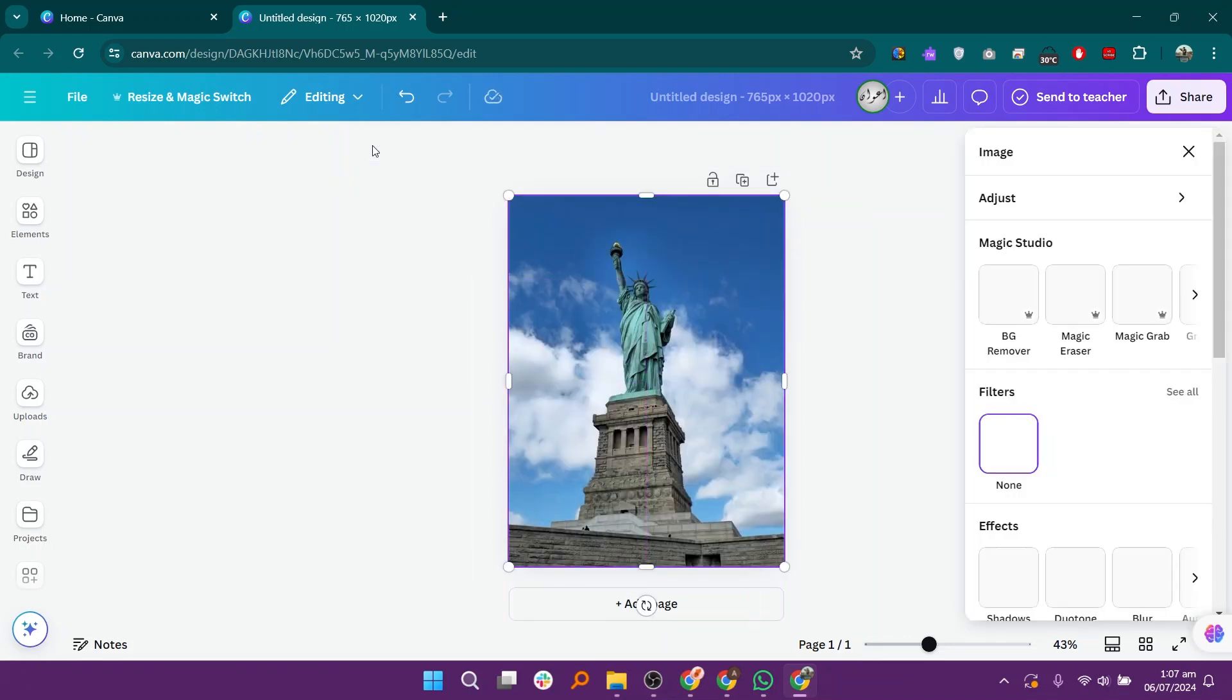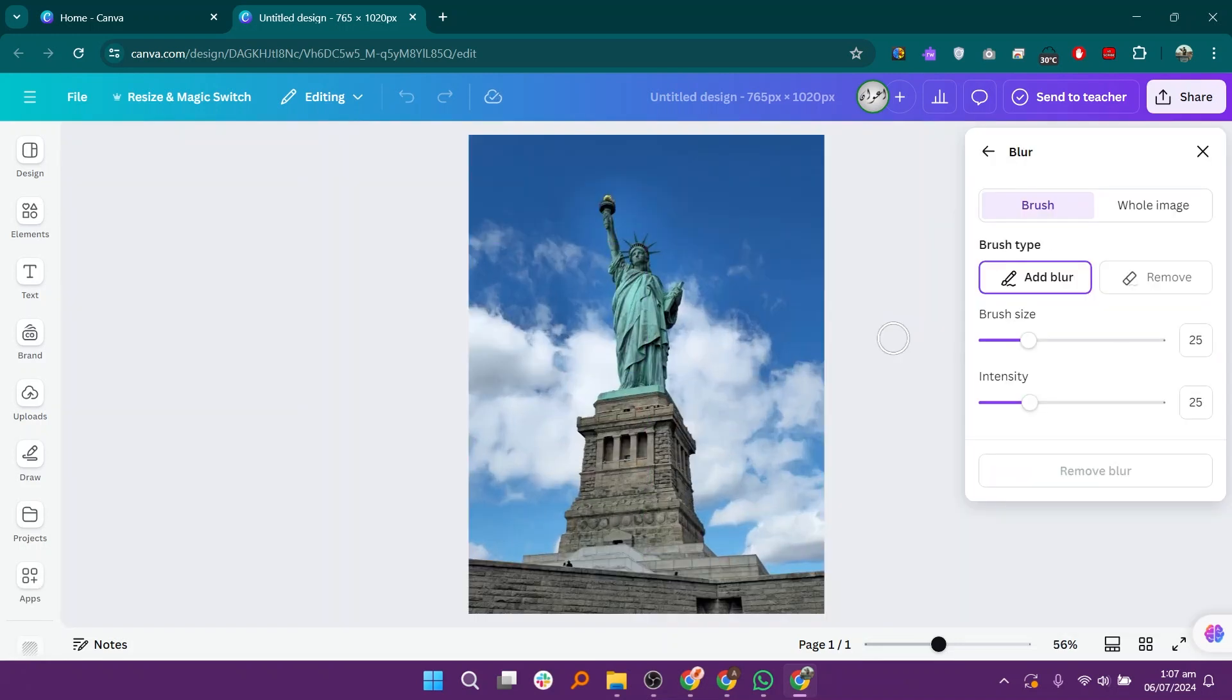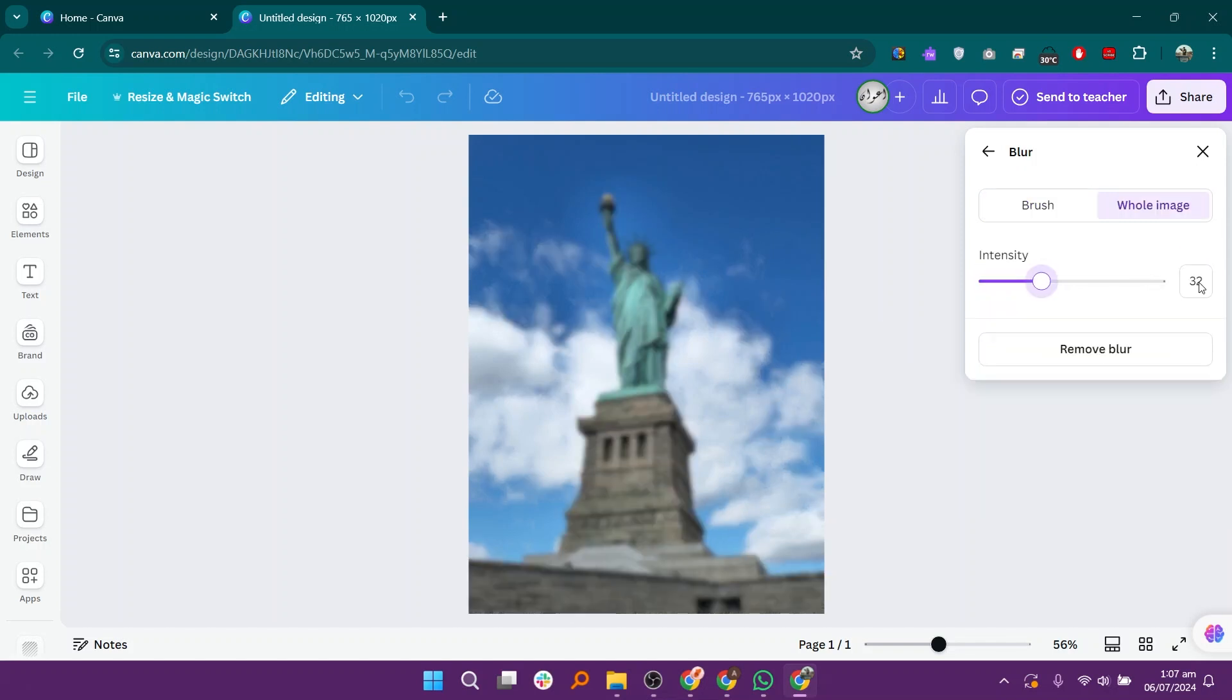Click on the edit button and select the blur effect in the side menu. Select whole image and set the intensity of the effect.